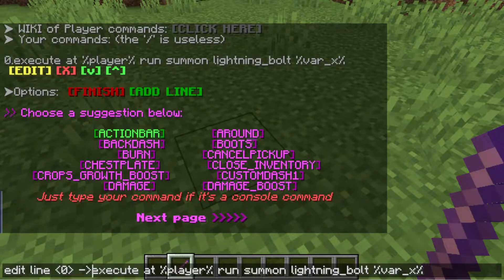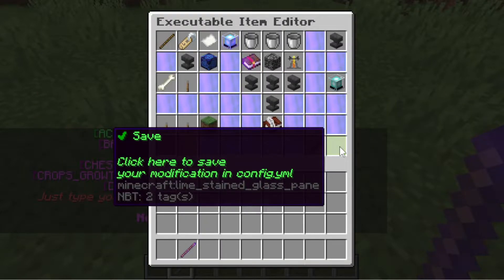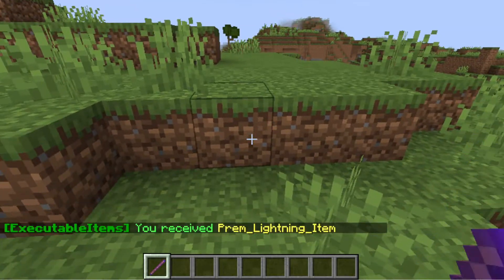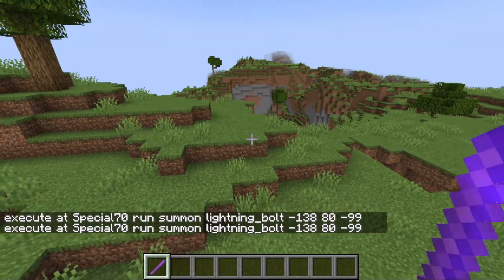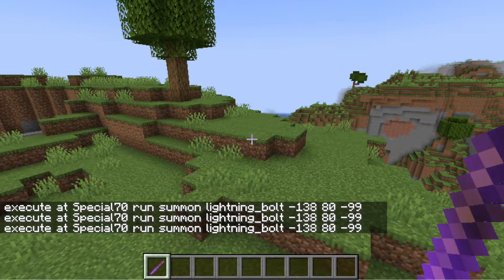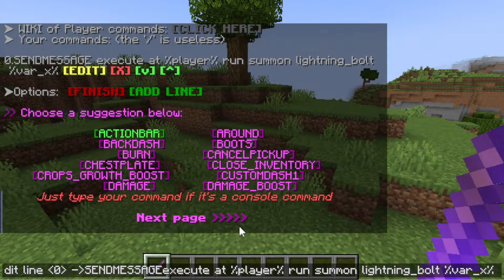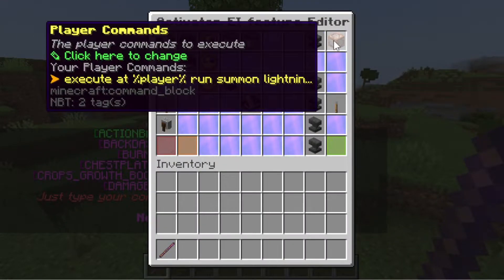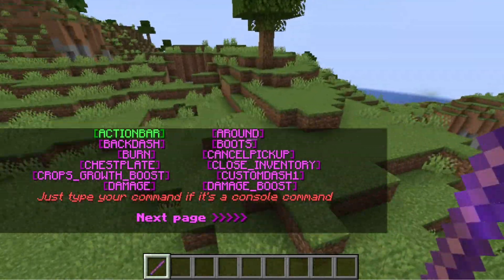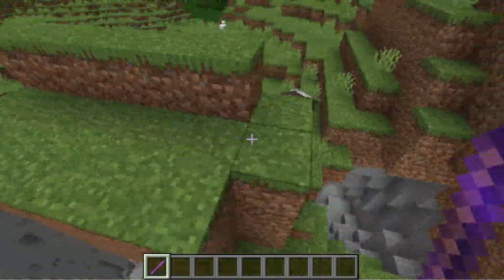Let's add a send message command here to see what kind of command will run when we do a left click. Let's quickly right-click on the block, and then — see, if we do a left click, this is the whole command that will be executed. Let's remove the send message command to see that the lightning will strike. Let's save it. See, lightning will strike at where I right-clicked the item.